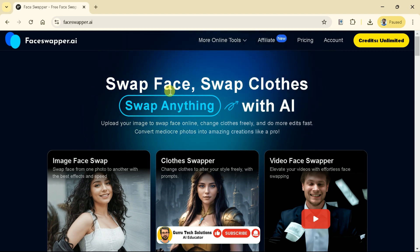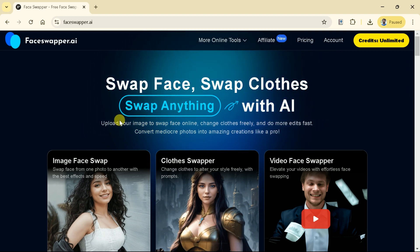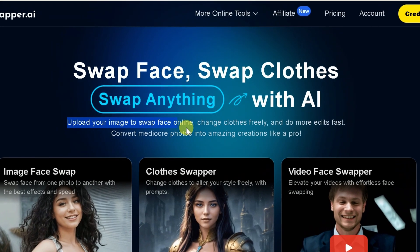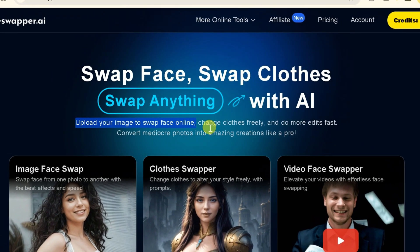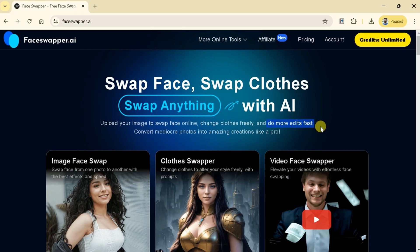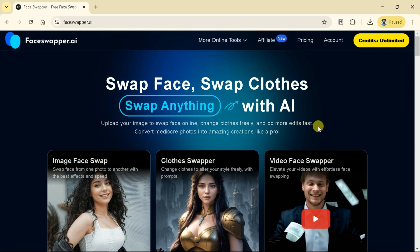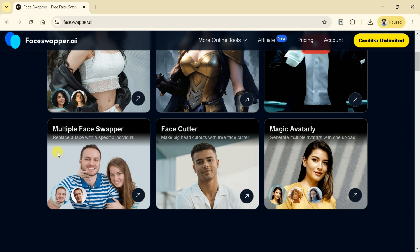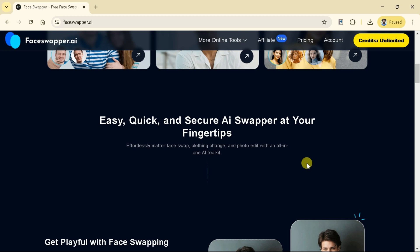Here you can see, using this tool we can swap face and clothes. We just need to upload our image and then we can swap clothes and faces. Further, we can generate videos by swapping faces in just a few clicks. Moreover, other features include Multiple Face Swapper, Face Cutter, and Magic Avatars. Let's begin the exploration.